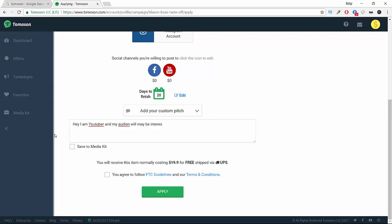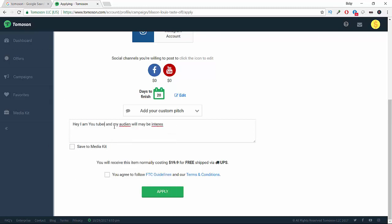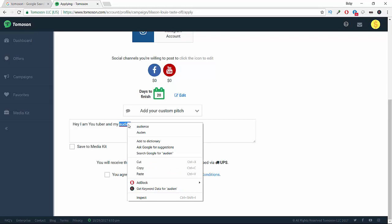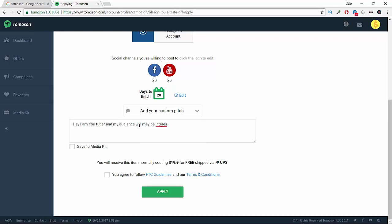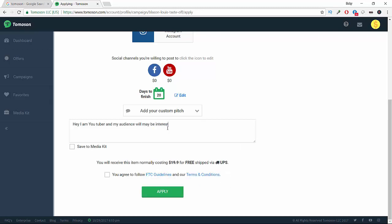The goal of all this is to review the products and get clients and buyers who will buy their products. So, 'I'm a YouTuber and me and others may be interested in your product.' This is simple - you can add more details here. Save to media kit.